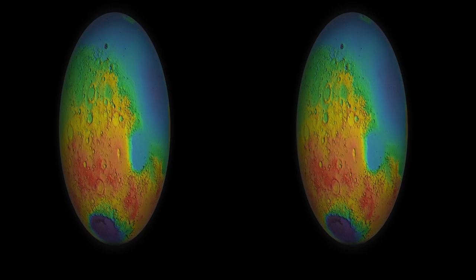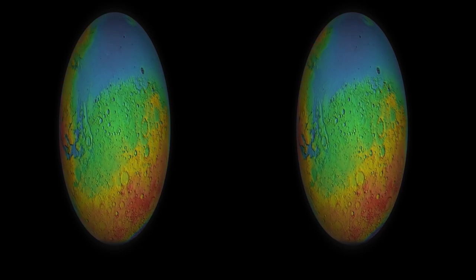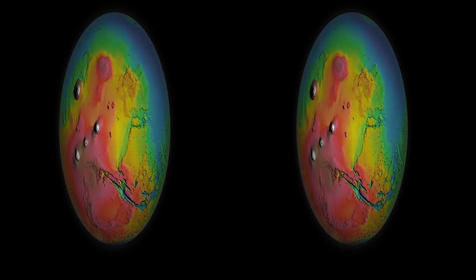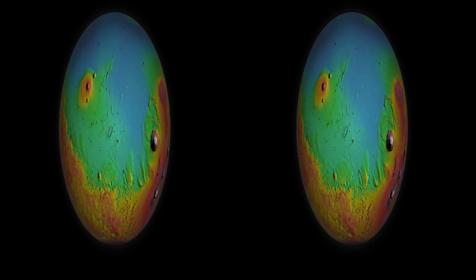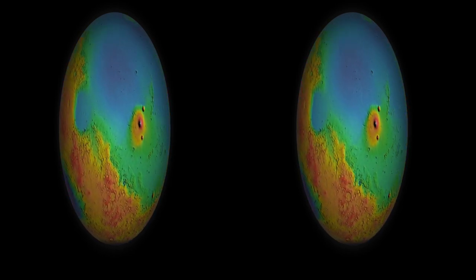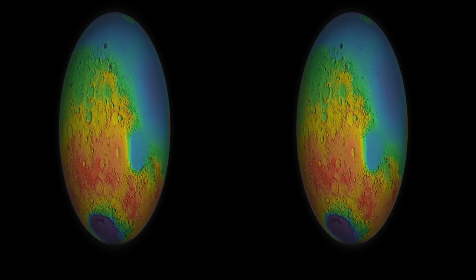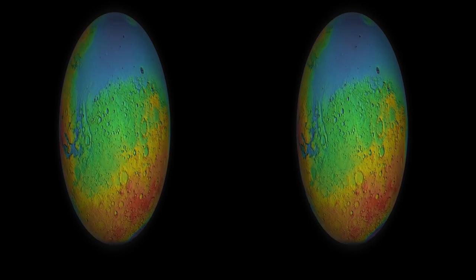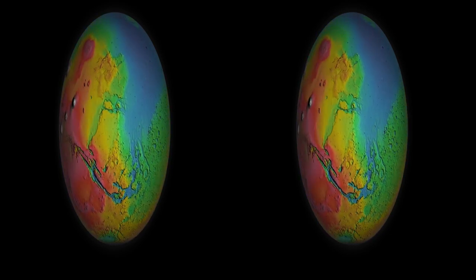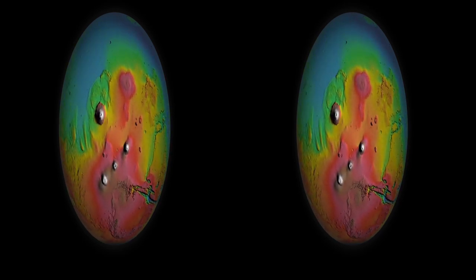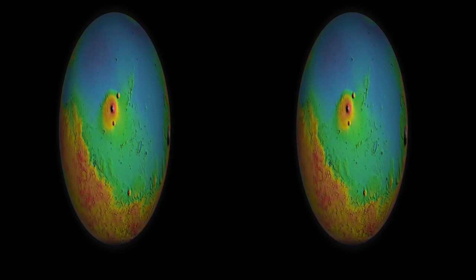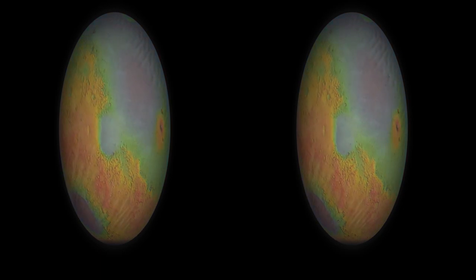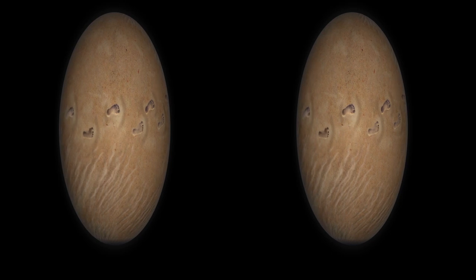This is Mars seen differently. You're looking at an elevation map made with an orbiting laser. Red and white areas reach high above the average. Blues and purples show lowlands. If Mars were covered in oceans, the Northern Hemisphere would be underwater. Imagine the first human footprints left on the shore.